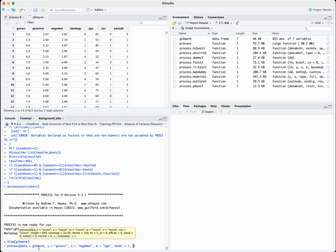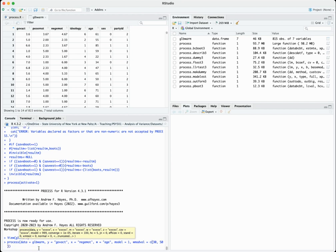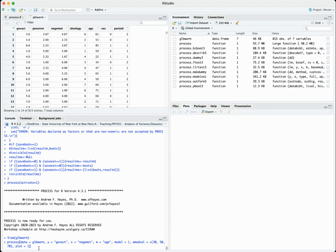Our w variable, our moderator, is age. We also have to tell it what model we're using — for moderation we're going to use model 1, which is a single moderator, as simple as possible. We're also going to ask it to fix the levels of the lines, creating a graph with three lines: one for 30-year-olds, one for 50-year-olds, and one for 70-year-olds. We use the w_modval argument and tell R that we want values of 30, 50, and 70.